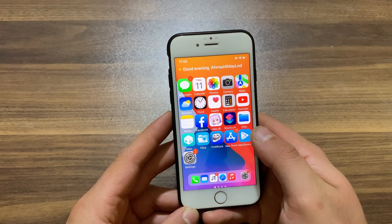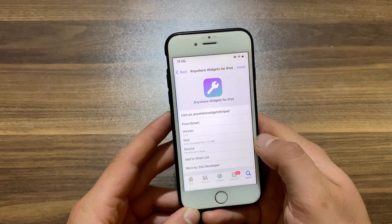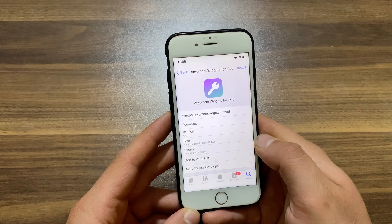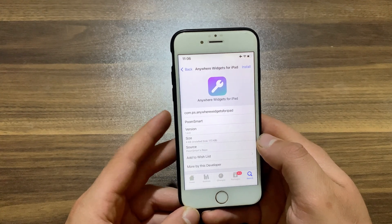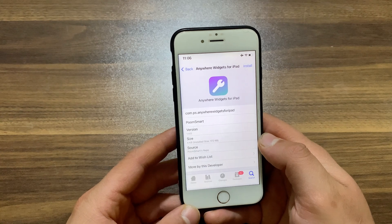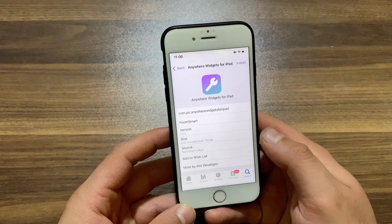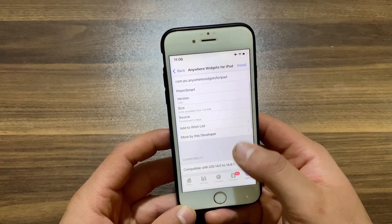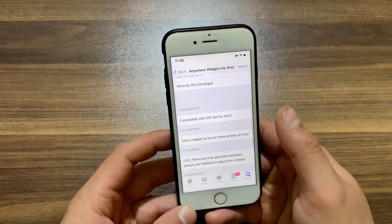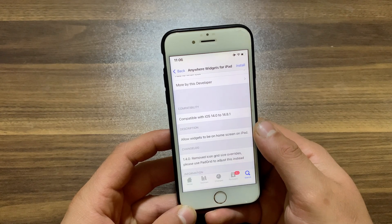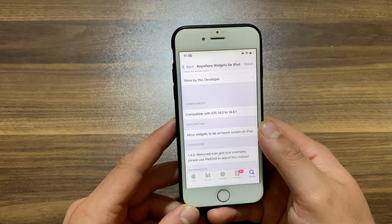The last tweak we have here is Anywhere Widgets for iPad. Anyone using a jailbroken iPad might be wondering how they can use advanced widgets on their home screen like they already can on their iPhone. Anywhere Widgets tweak is the solution — it lets you have home screen widgets on your iPad in the same manner as how you've been enjoying them on the iPhone. It's a good tweak for iPad users who want to use widgets, and it is free.